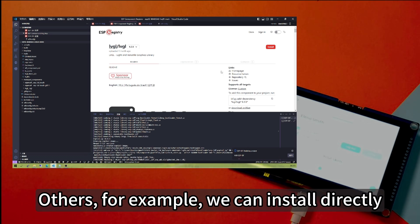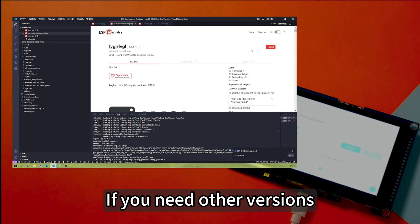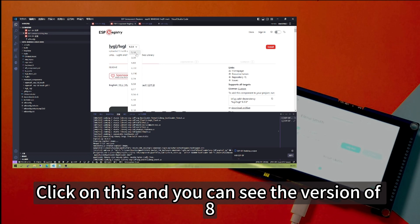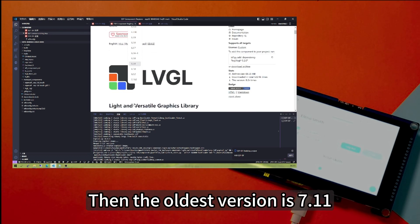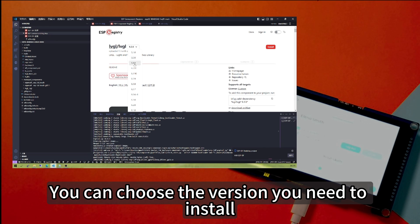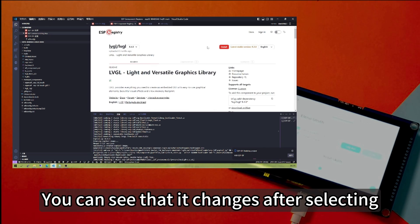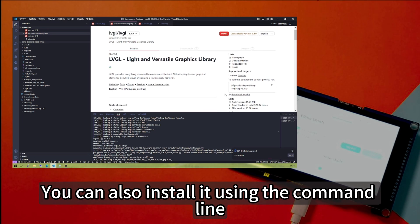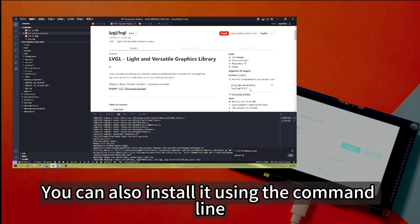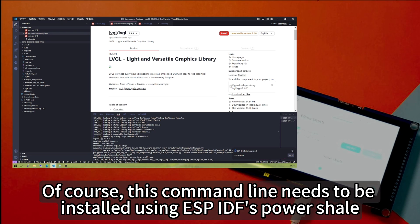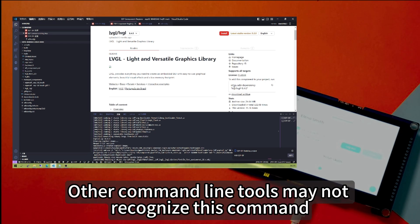We'll be connected to GitHub. Others, for example, we can install directly. Then the version installed now is 9.20. If you need other versions, you can choose. Click on this and you can see the version of 8, then the oldest version is 7.11. You can choose the version you need to install. You can see that it changes after selecting. The version installed directly now is 8.4. You can also install it using the command line. Of course, this command line needs to be installed using ESP-IDF's PowerShell. Other command line tools may not recognize this command.